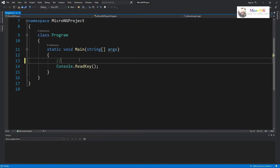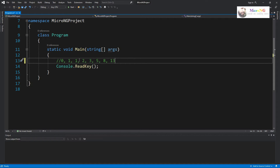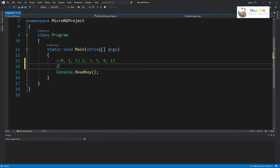Let us see a C# program to display the Fibonacci series. Before going to the program, let's understand the logic. Fibonacci numbers always start with the first two numbers: 0 and 1. Each successive Fibonacci number is the addition of the two previous ones. So zero and one give one, one and one give two, two and one give three, three and two give five, five and three give eight, eight and five give thirteen.